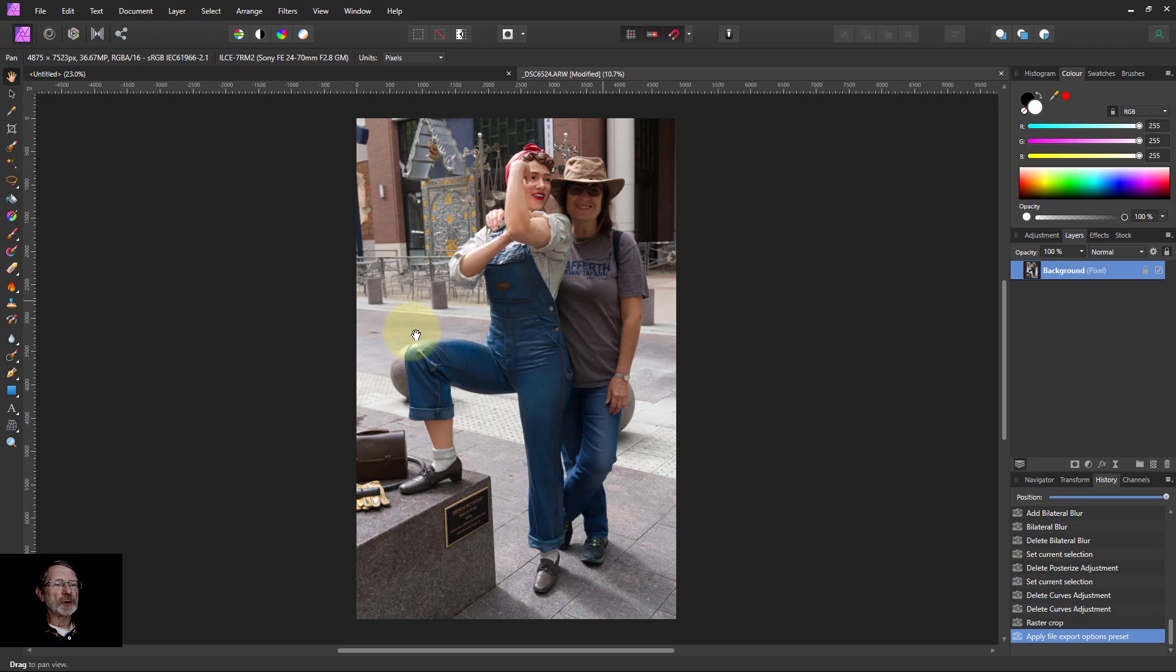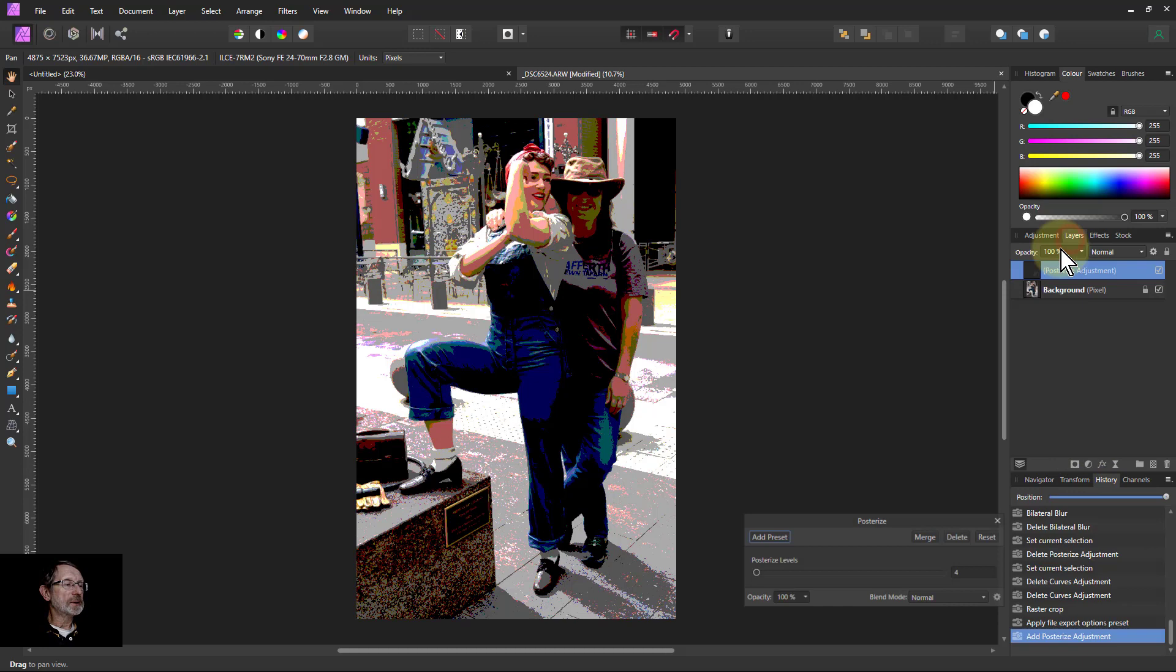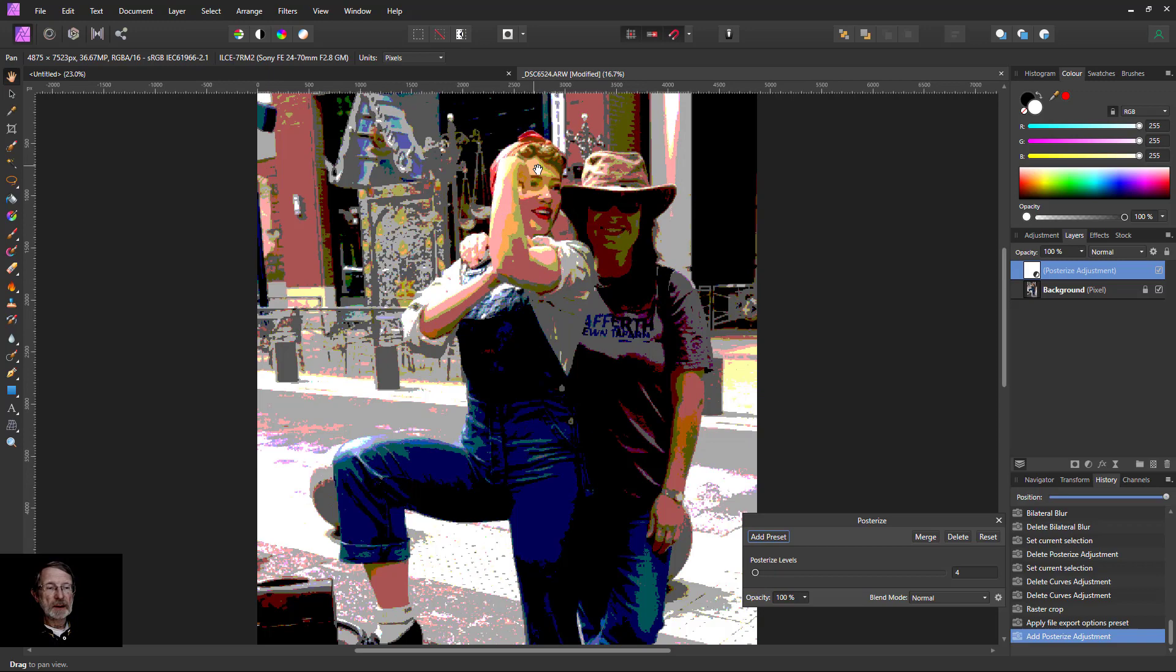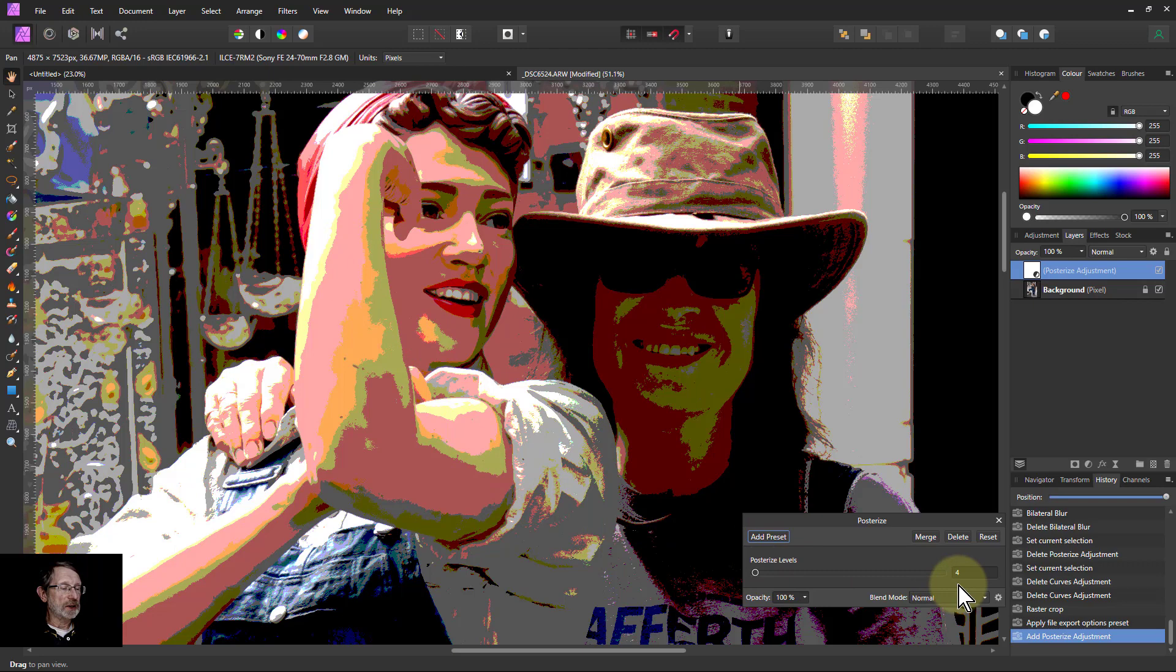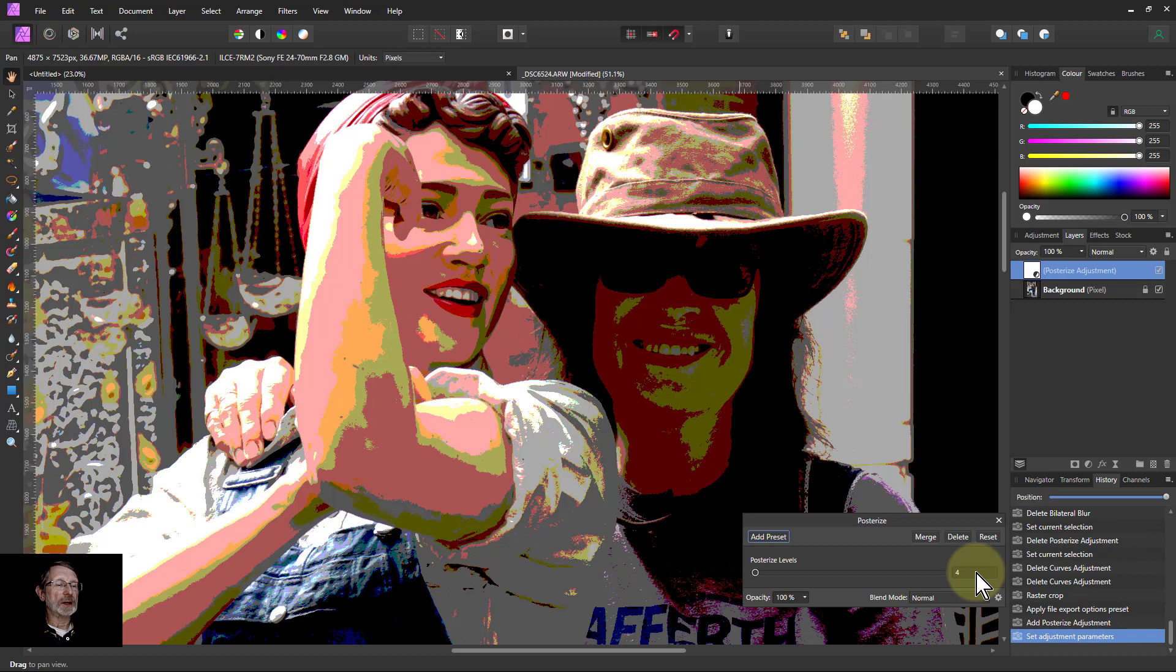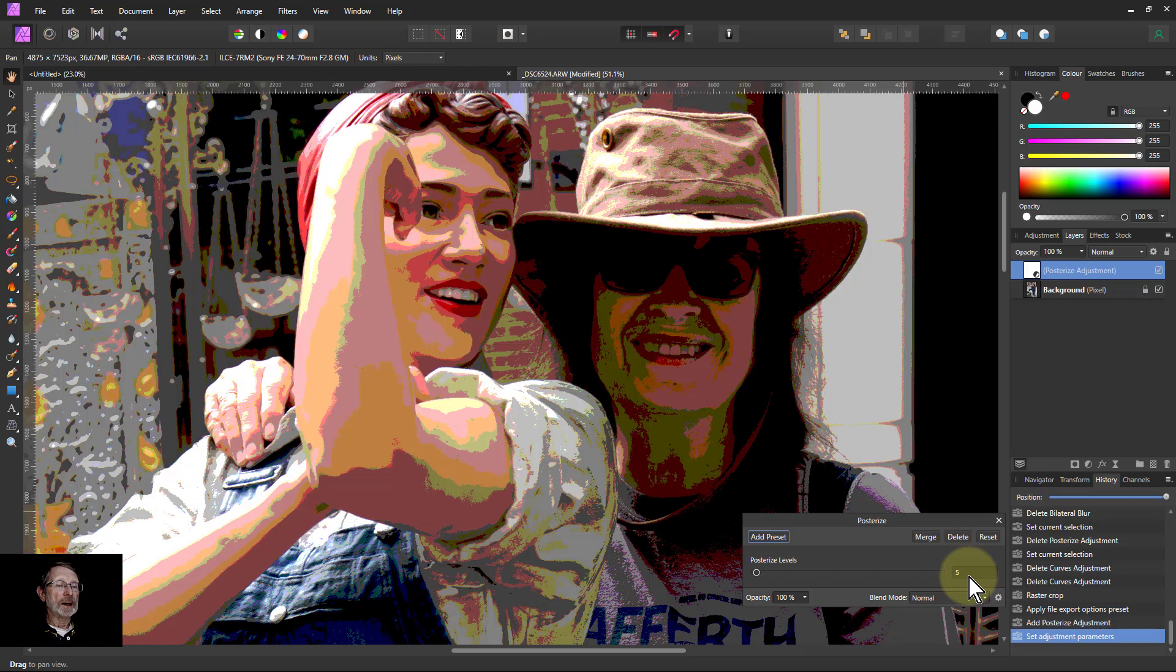So first of all we want to reduce the number of colors. Cartoons have just flat areas of color. So we're going to go to adjustments and posterize. It just reduces the number of colors here. And here, particularly with faces and things, you need to look in here and see what the number of lines in. So it's literally the very low number you can have. You look for the detail you're getting and they're basically the number of where all the edges are. And I think actually four works quite well there.